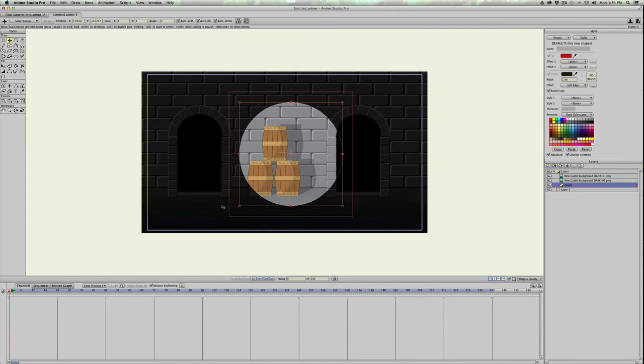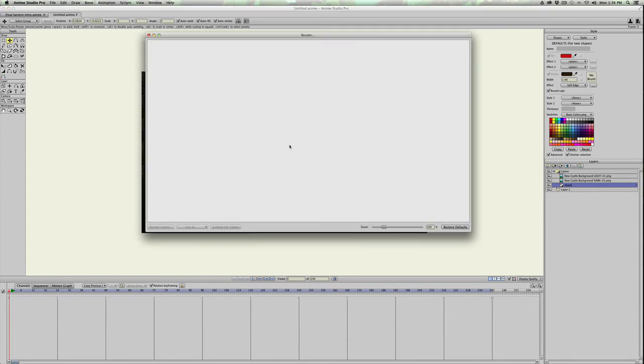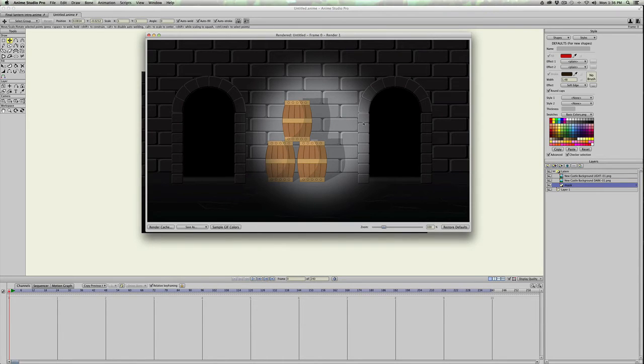Now it doesn't look like it did anything, but if I render it, you can see that it has a fall-off, or a gradient fade to the image.